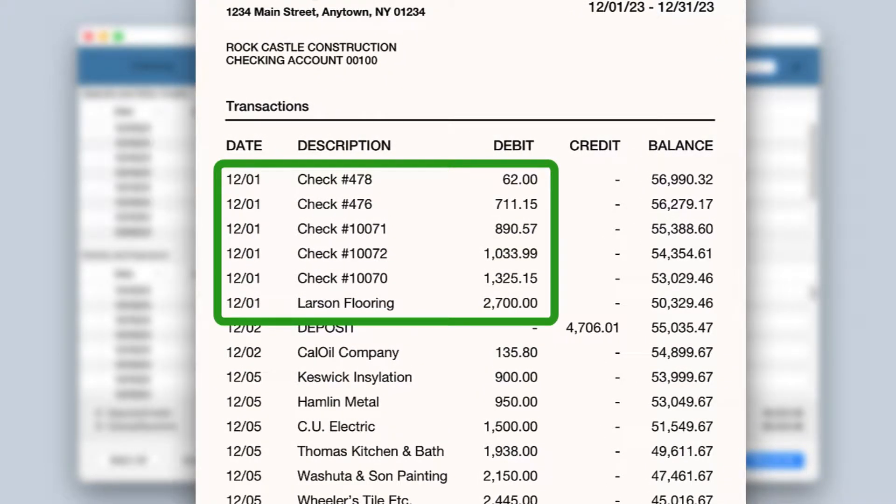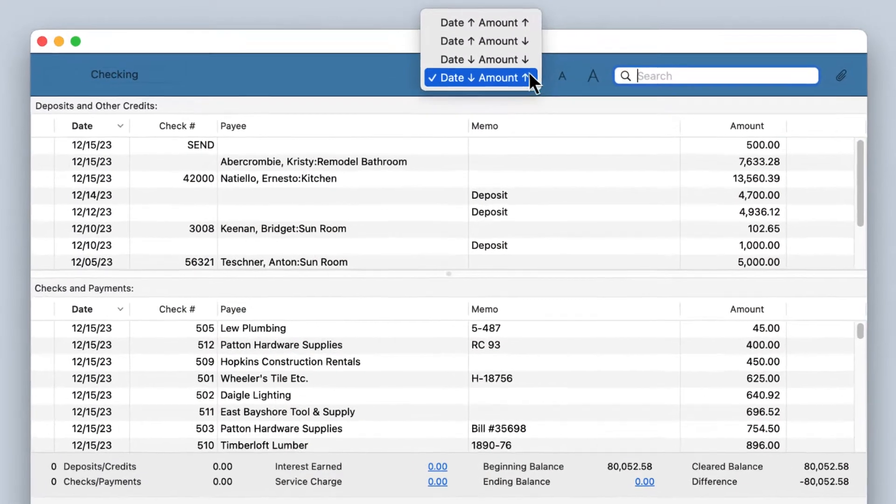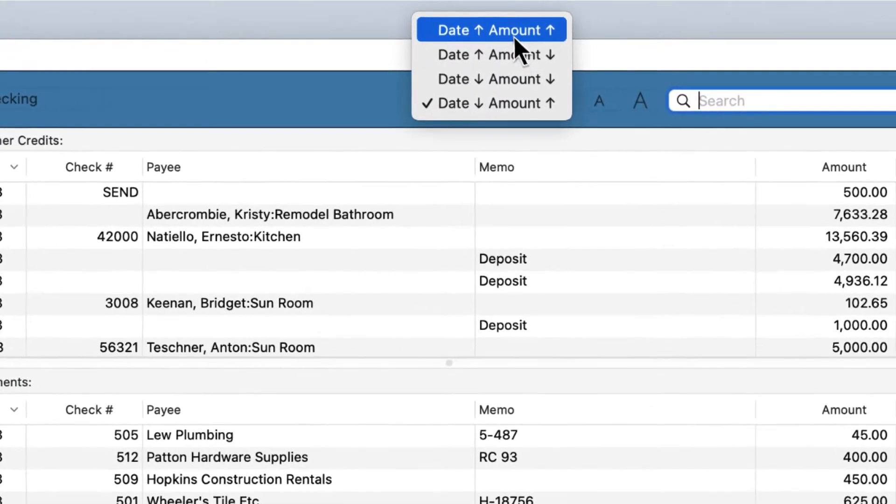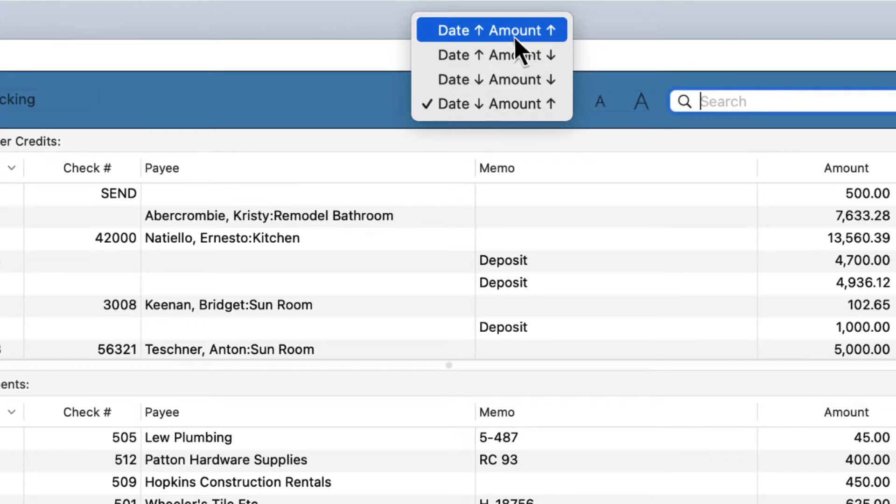To make reconciling your bank statement easier, you can now sort transactions in the Reconcile window to match the statement order. This sorts the Reconcile window transactions first by date received and within each day by increasing amount.